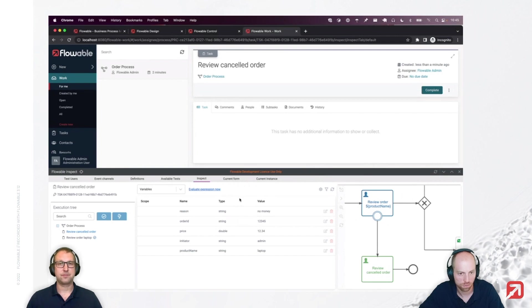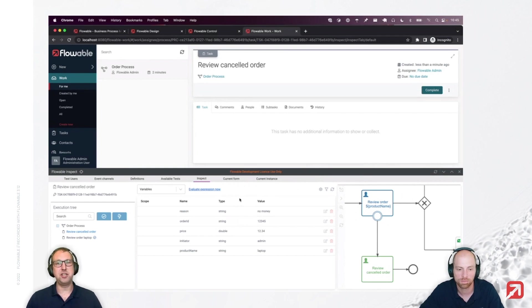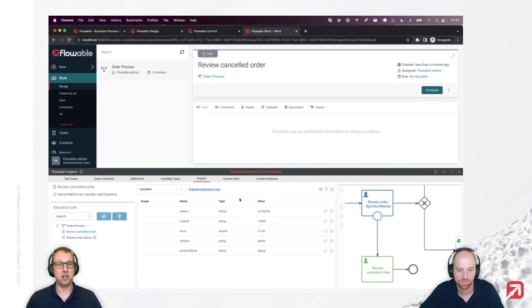That's really cool. That shows us basically how we can test our models with the event registry together with Flowable Inspect. Thank you, Joram. Yeah, no worries. I think this is going to be a feature that many customers would appreciate and use a lot in their daily work.